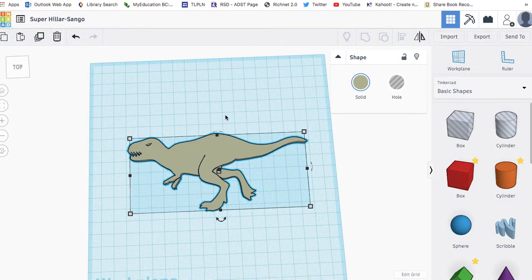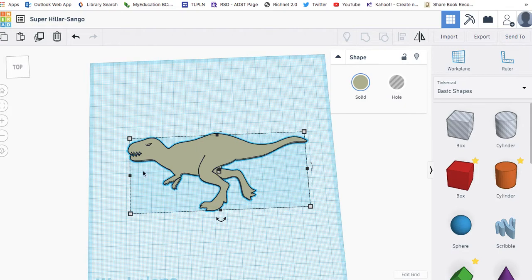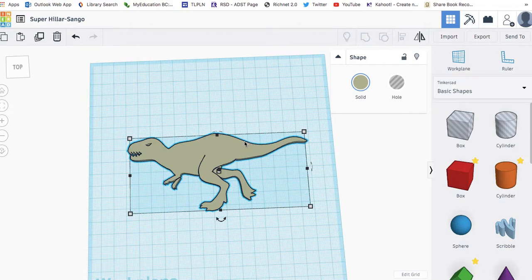I'm going to show you how to take a picture or vector file of a two-dimensional image and make a 3D printable file using Tinkercad. This is an example I took from the Noun Project of a velociraptor, and I'll show you the trick.